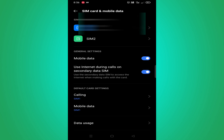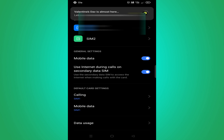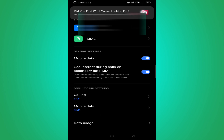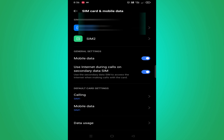If you are using one SIM to make a call, you can use another SIM to use data. So if you are using this SIM to use data, you can still use the call and access the internet.